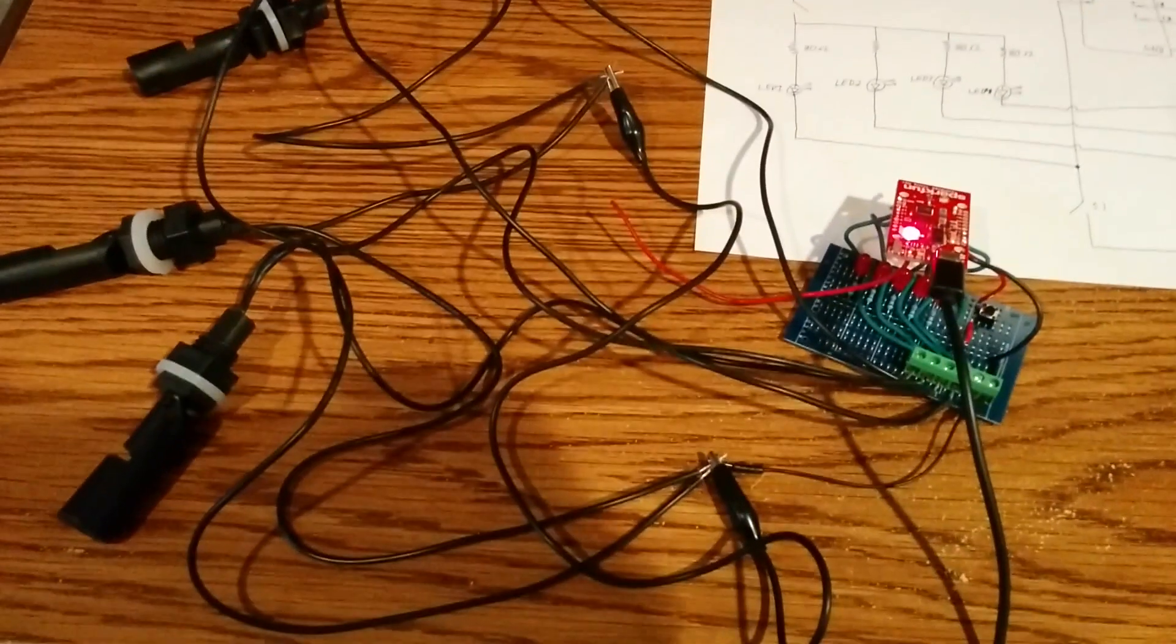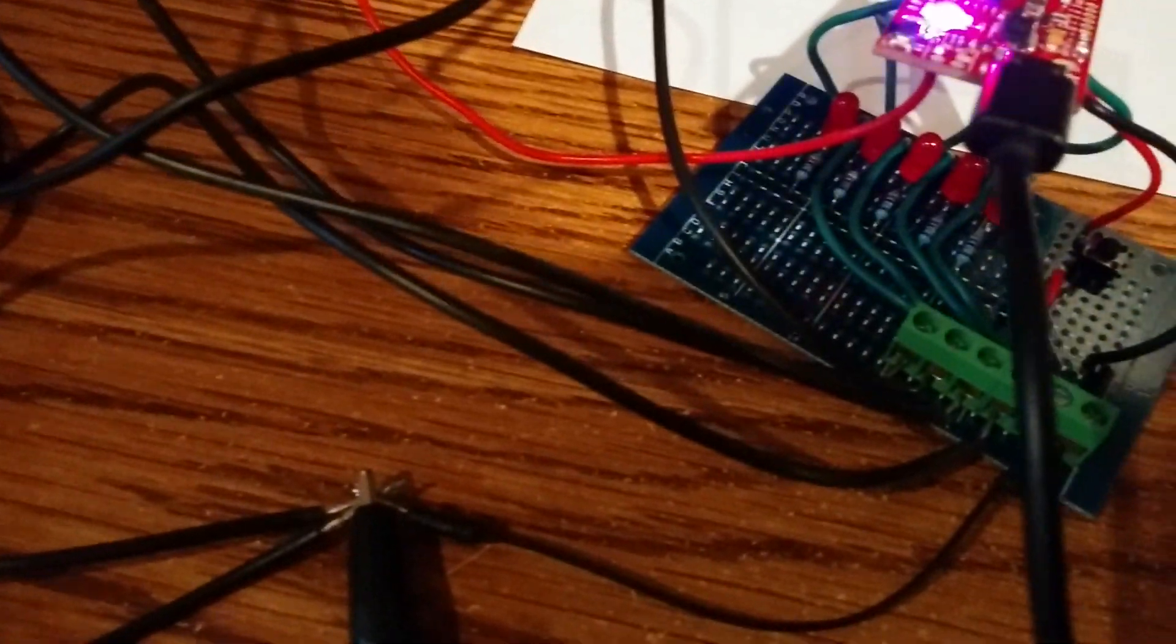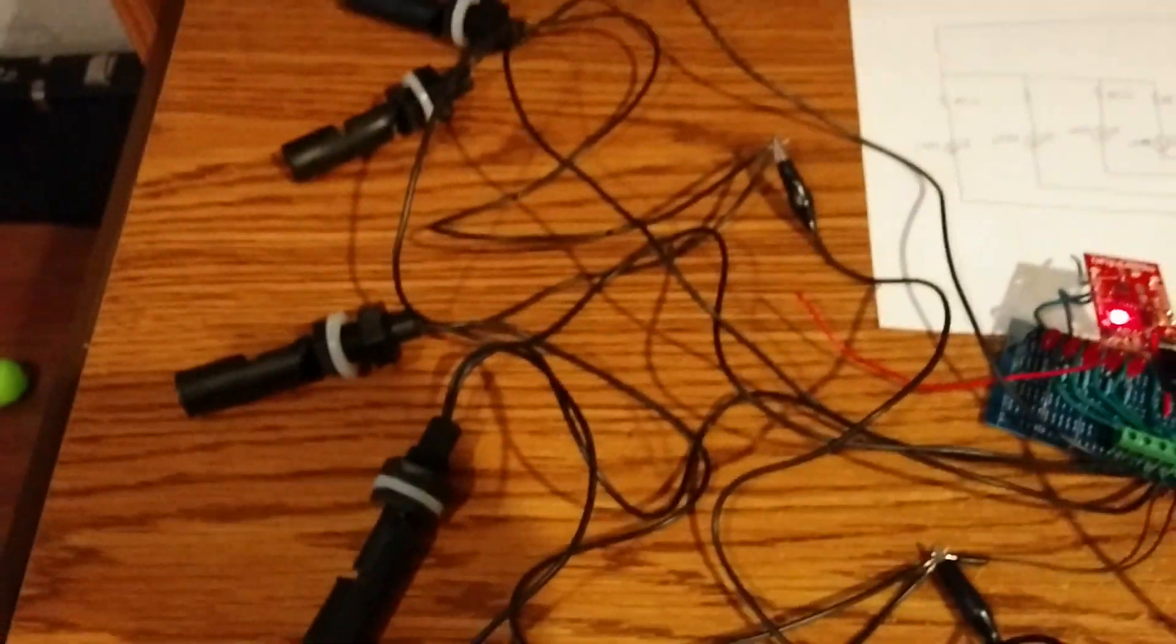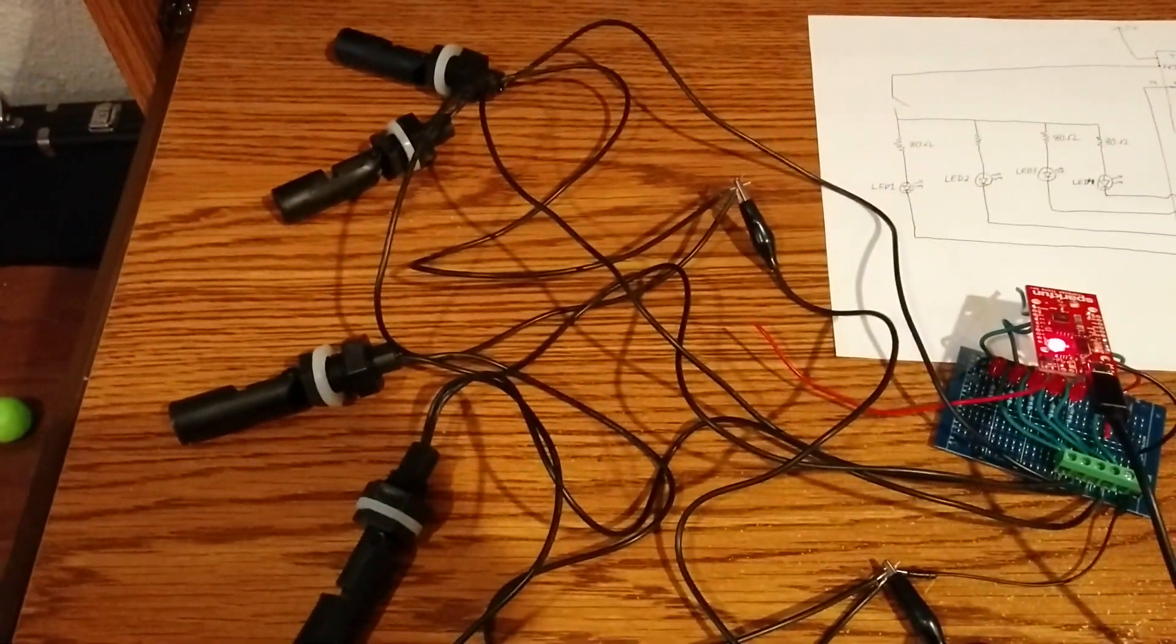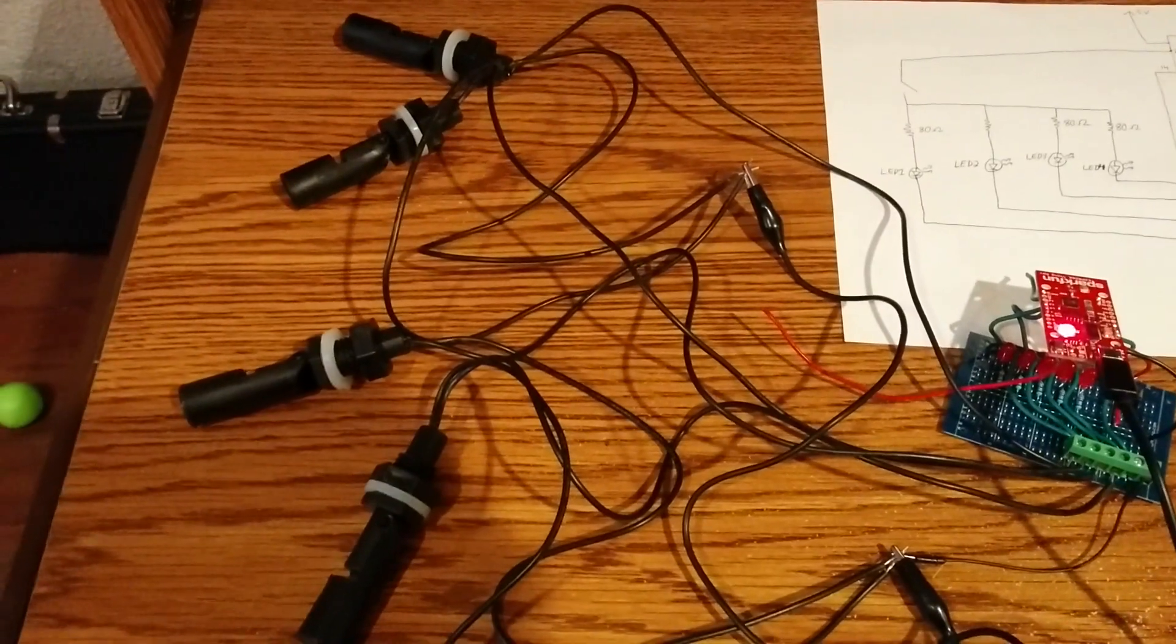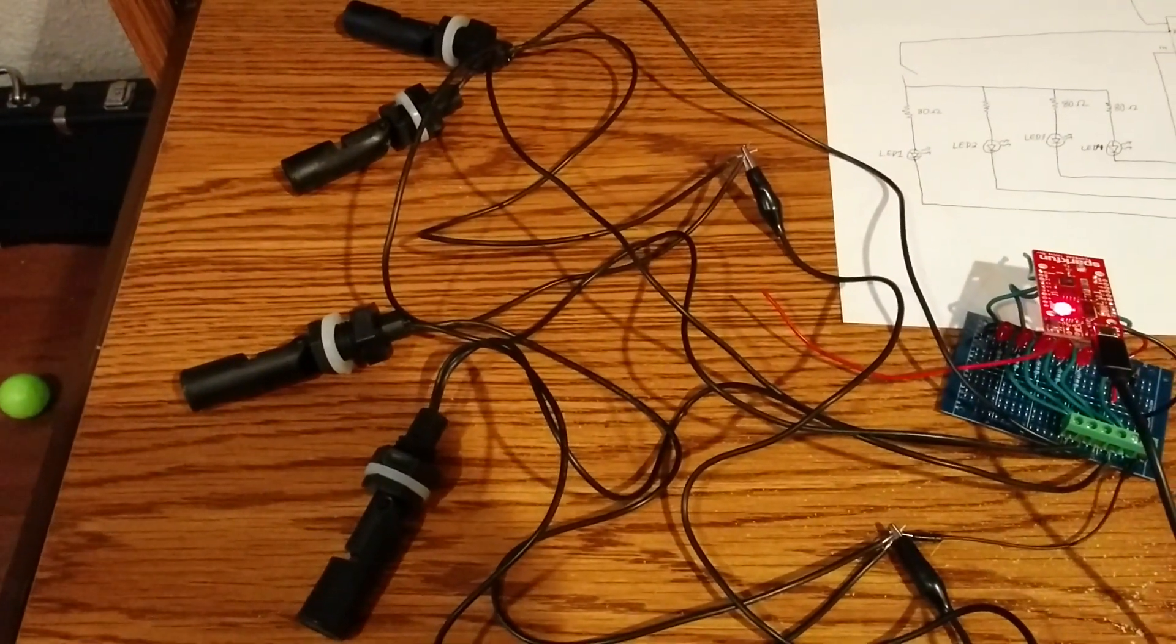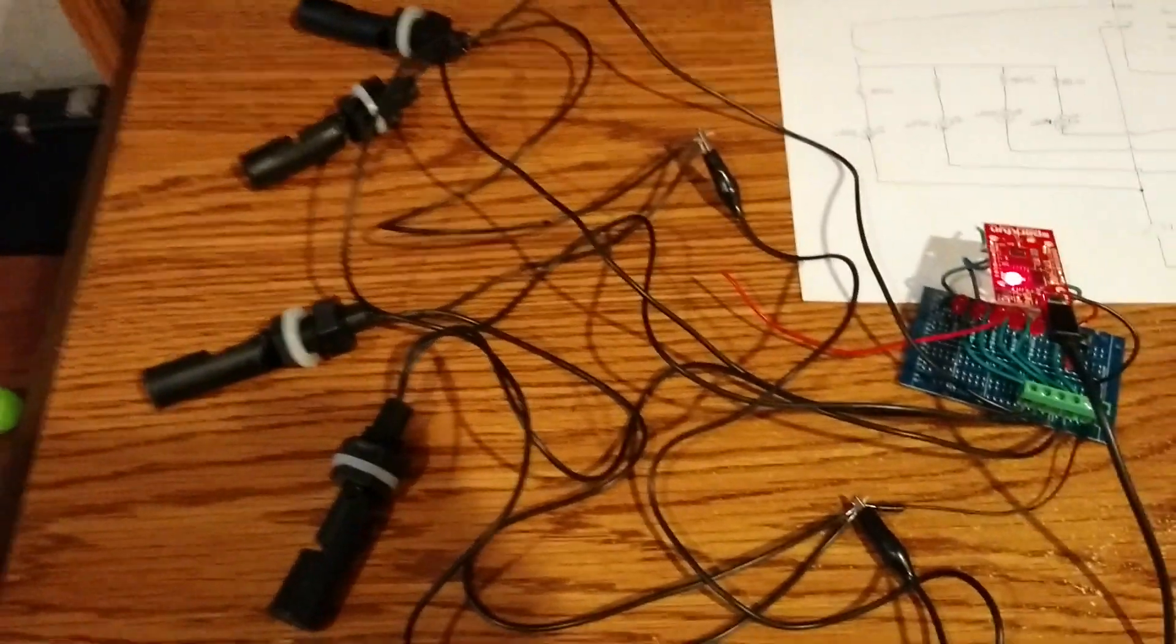I have my Thing Development Board here soldered into a little interface board that I made, and then connecting to the interface board are four water float sensors or switches.